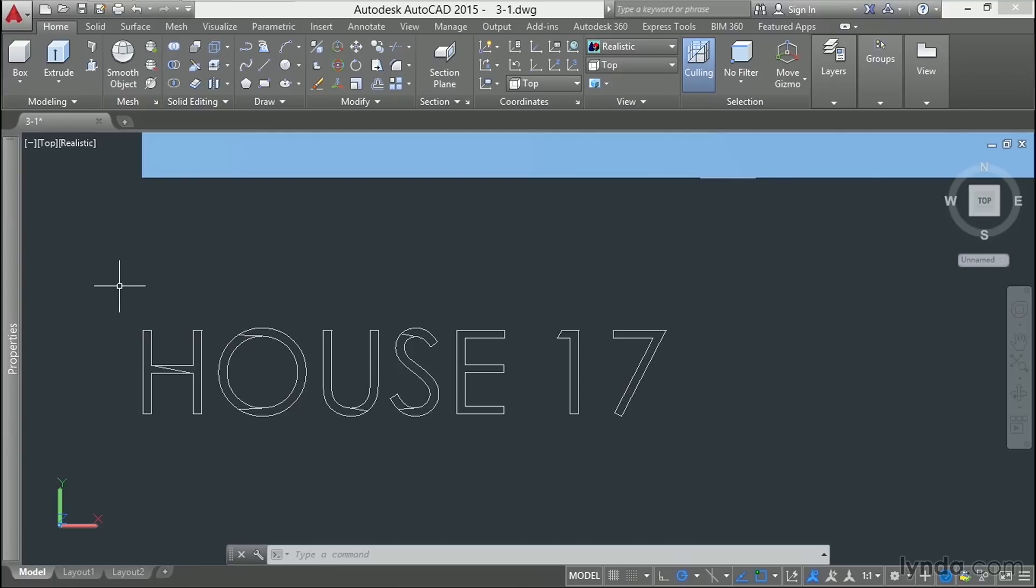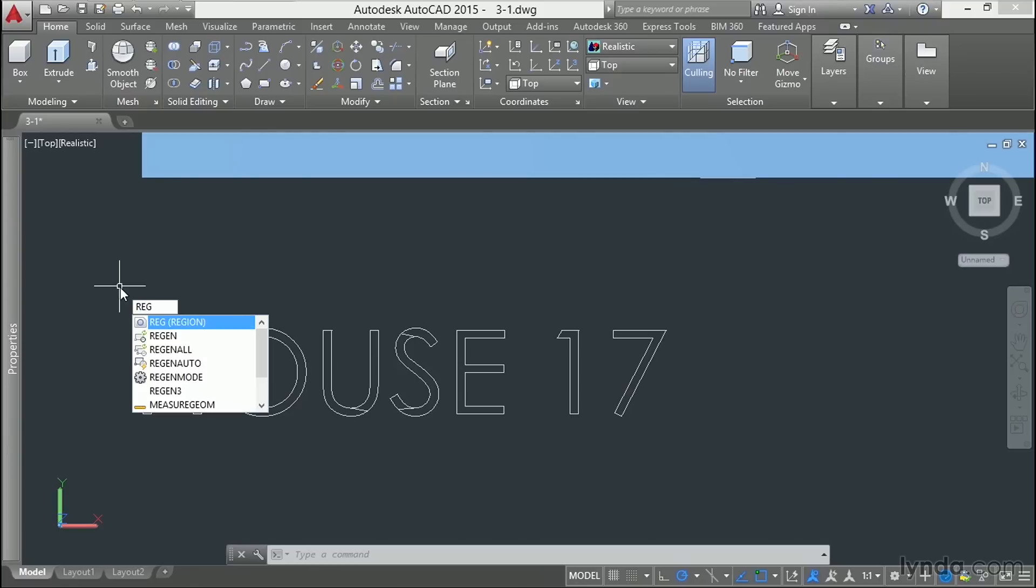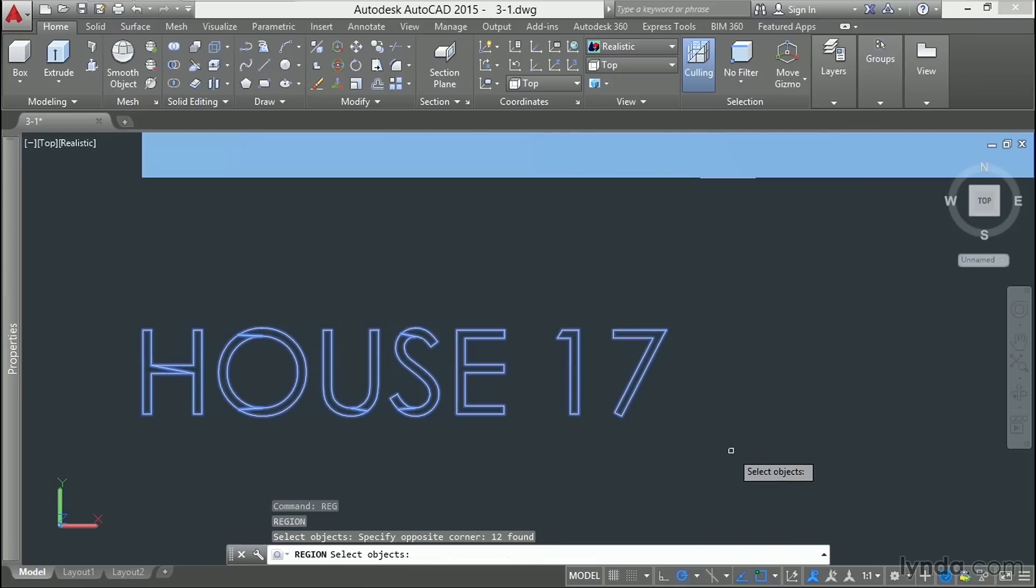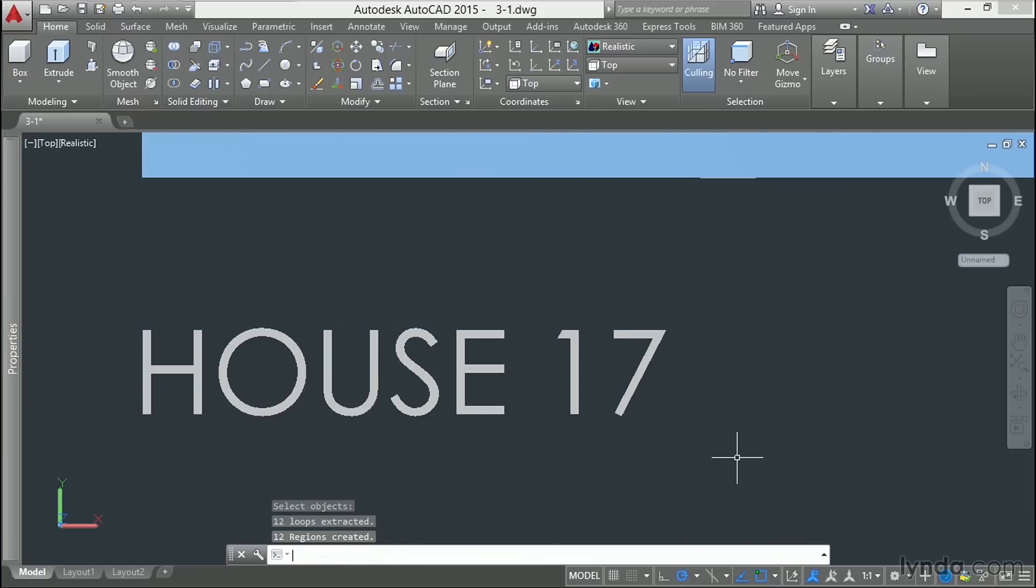I'm going to use the Region command, reg, enter, select our objects, hit enter. And you can see that now these shapes have fill.